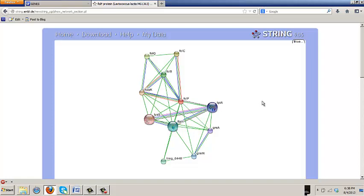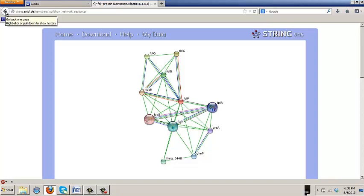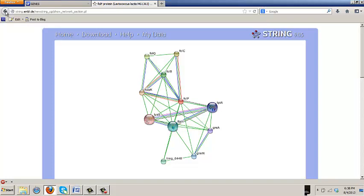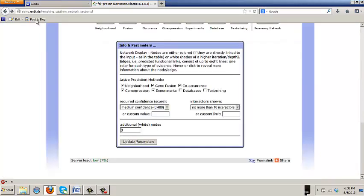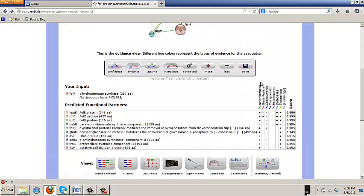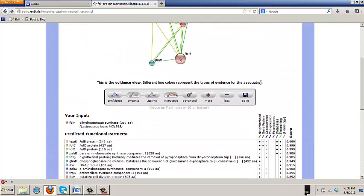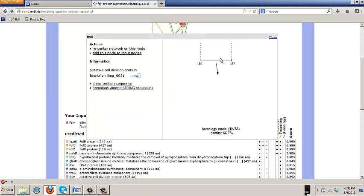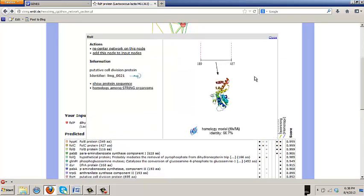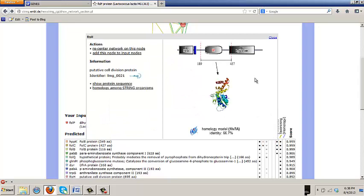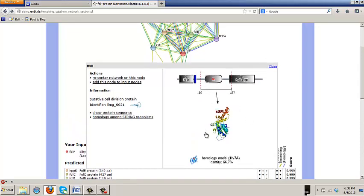If you look at some of these genes, these are all genes in the network. They have little structure pictures in them. Those are ones for which a 3D structure is available. And if you click on them, it will give you a link to the structure. Very nice.